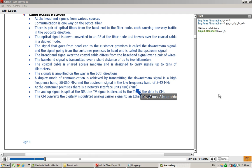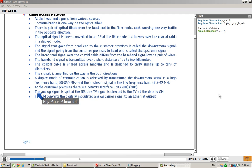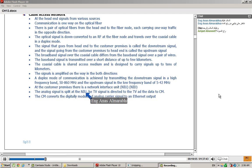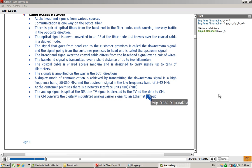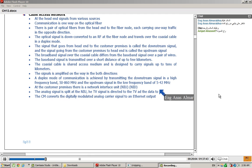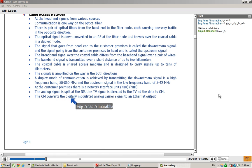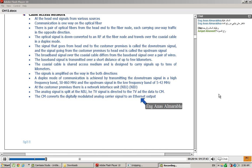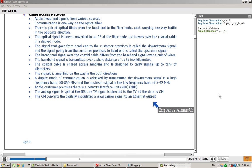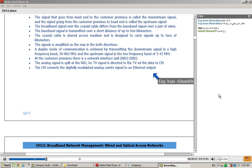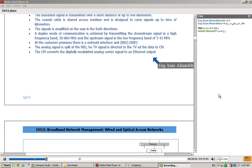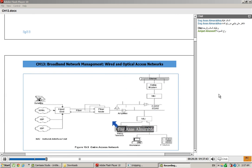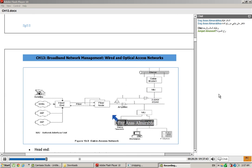There is an NIU that is within the customer premises. The analog signal is split at NIU. It is the signal that is coming to the network or a signal for data, which is the network, where we have CM, the cable modem. Then CM converts the digital modulated analog carrier signal to Ethernet output, which will change the digital signal to Ethernet signal, which is the source of the Internet.